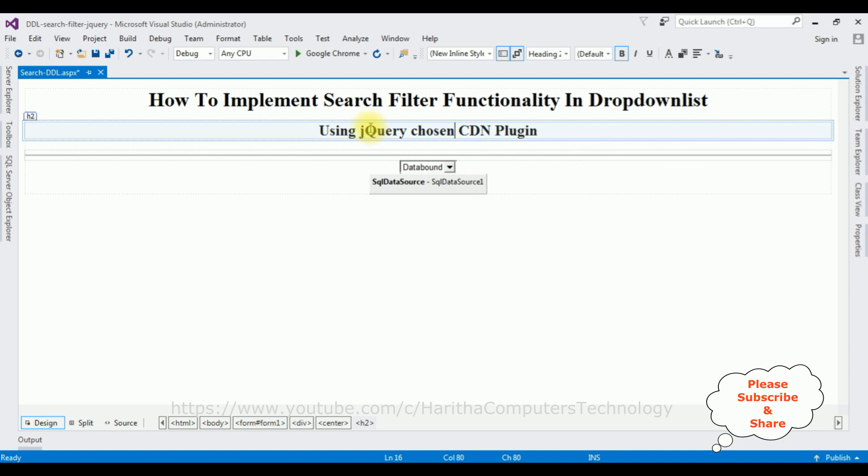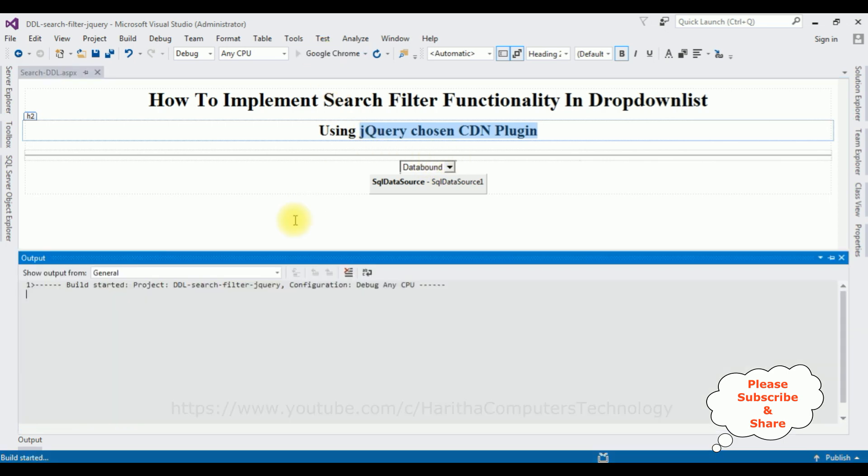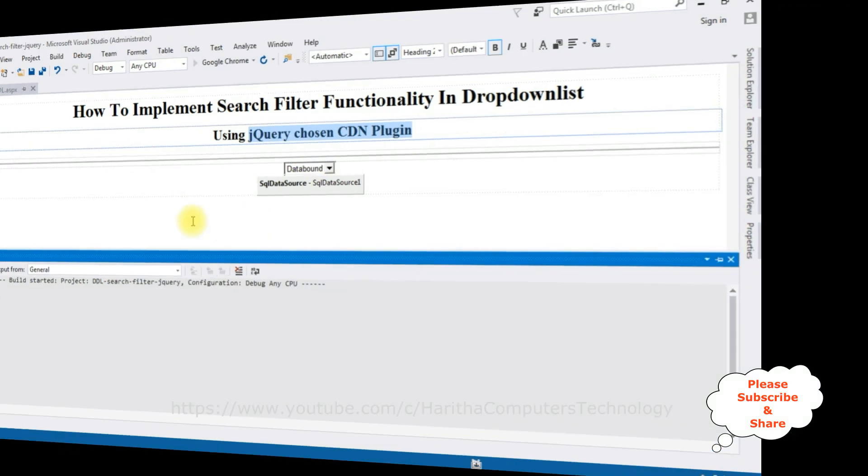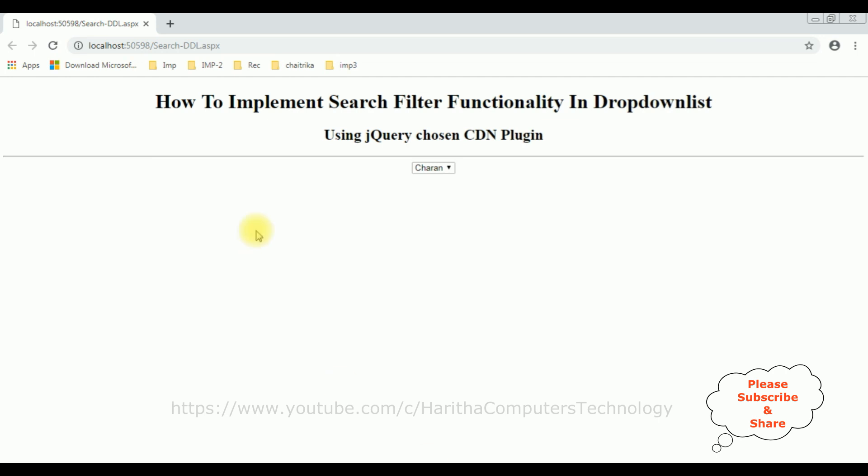Now before adding jQuery Chosen CDN plugin to this dropdown list control, let's check the output. The EmpName column is binded to this dropdown list control or not. Google Chrome. And here we got the output of that code. The header text and the dropdown list is binded the EmpName.